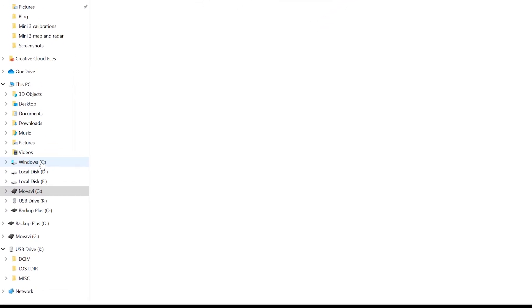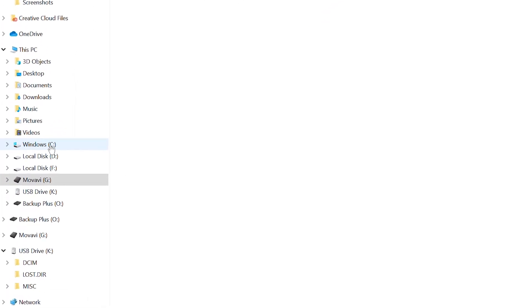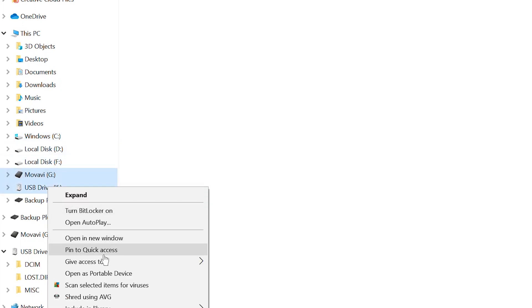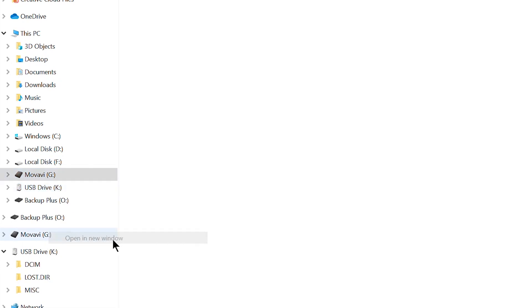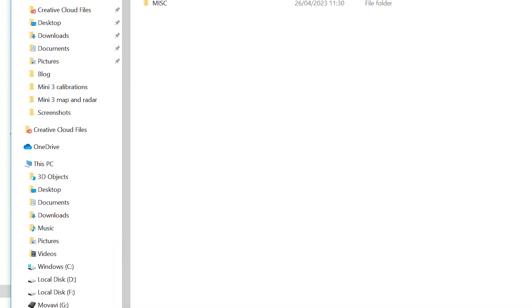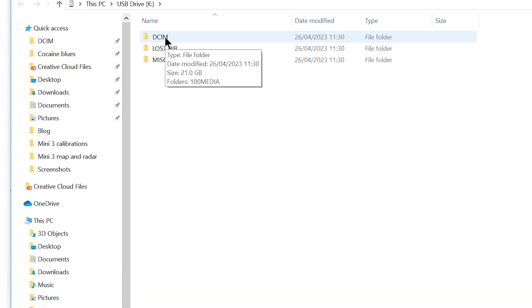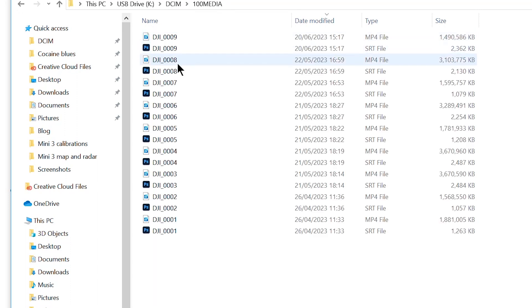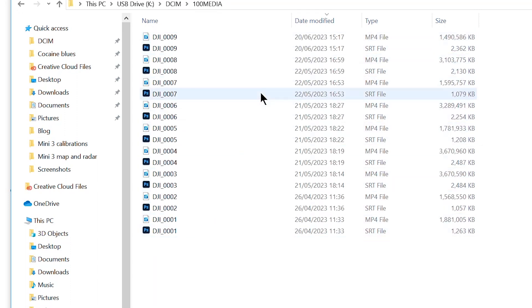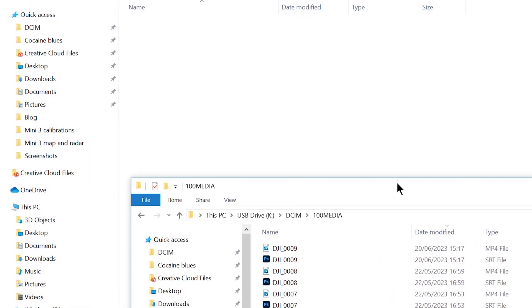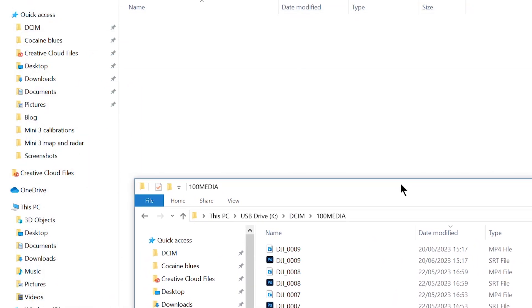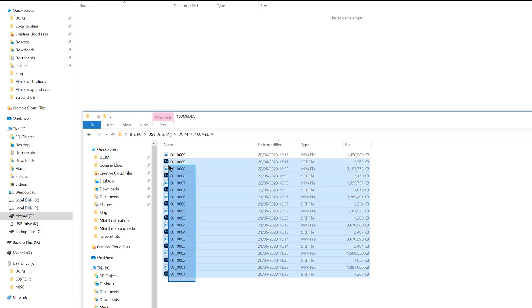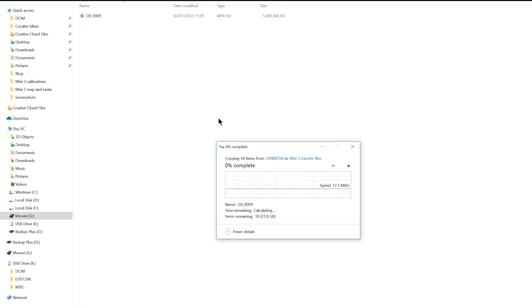When the card is connected to the computer, a folder named USB drive will be visible. Open it in a new window and then open the file DCIM and then the folder named 100 media containing the footage and the photos. We can then drag the files to the desired storage location.